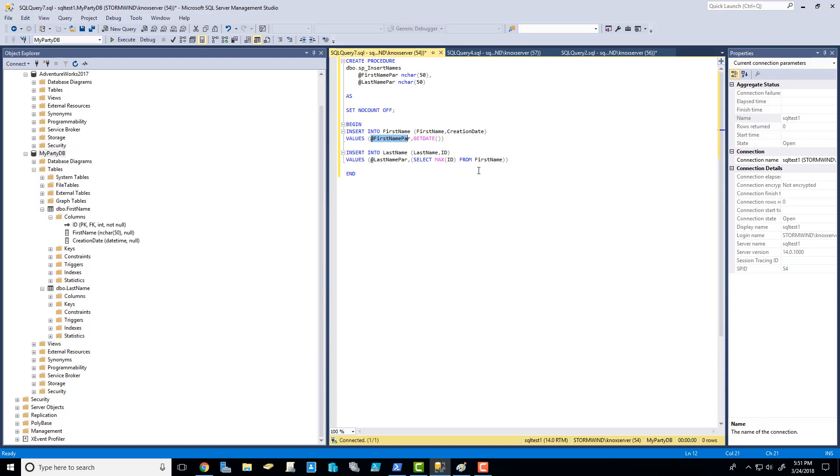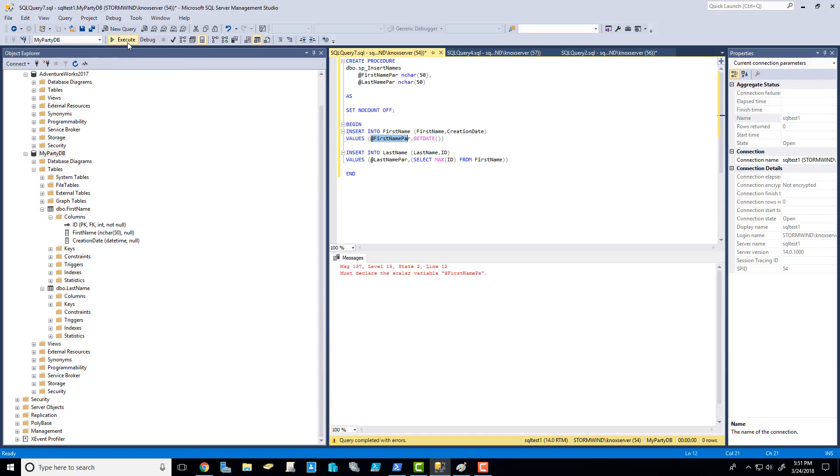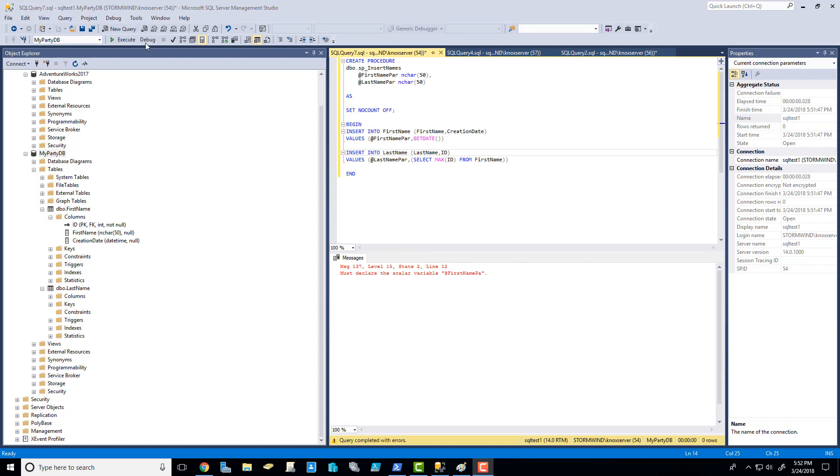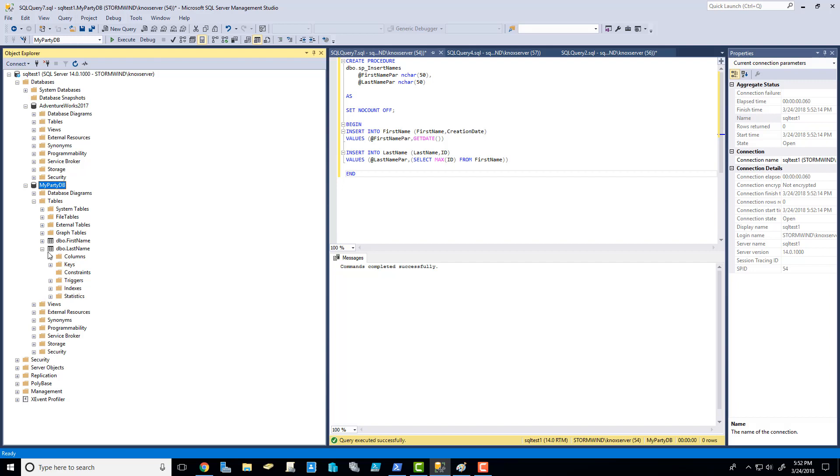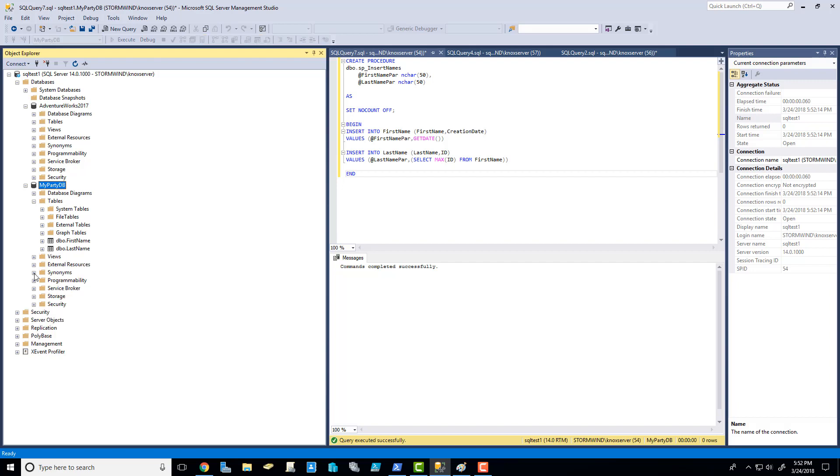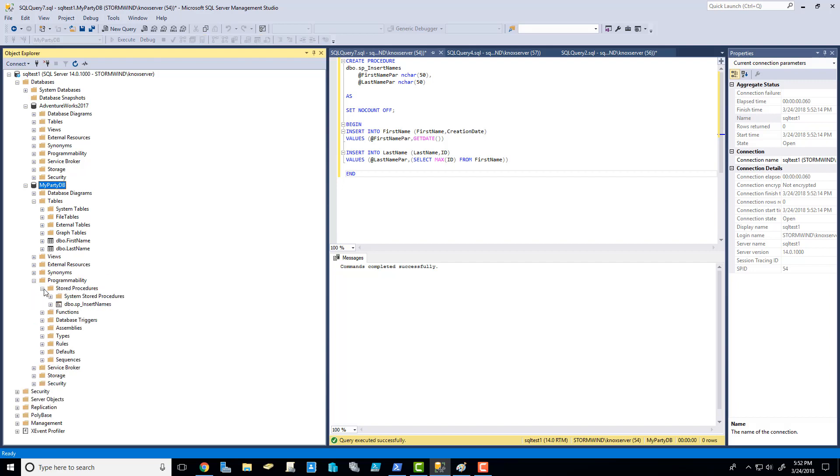So this is our stored procedure. To me, it looks like it will work very well. If I hit execute, you're going to get an error because it was highlighted. We want to run the whole script, right? Let's go for it. Look at that. Commands completed successfully. All right. Let's expand programmability, stored procedures, and look. There it is now.